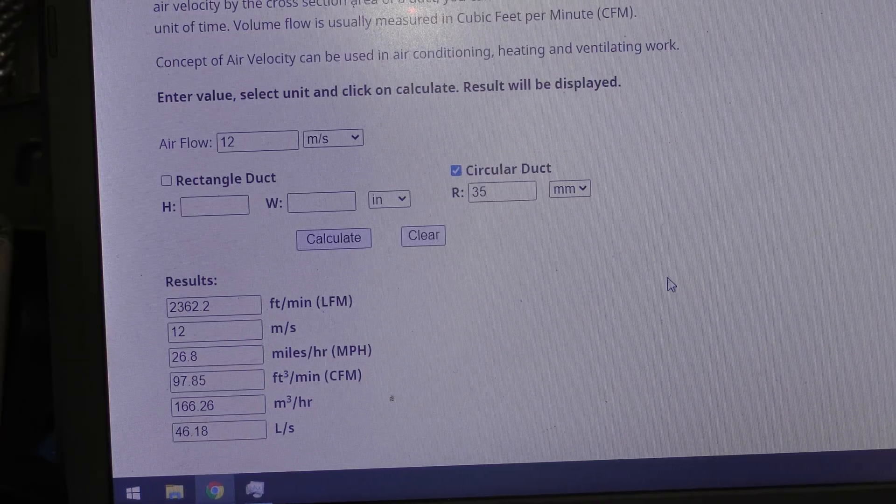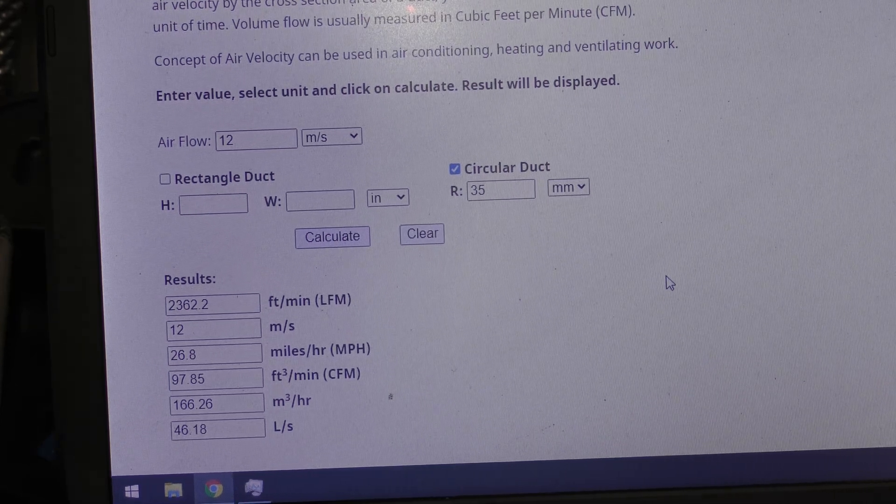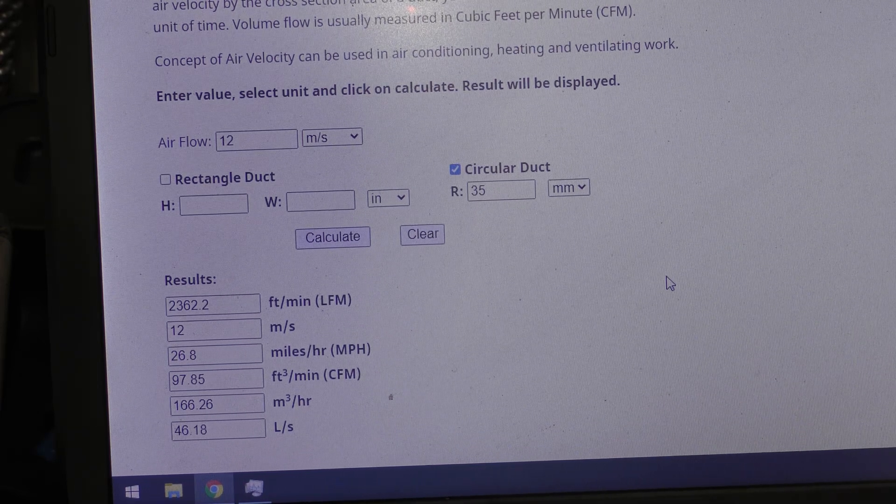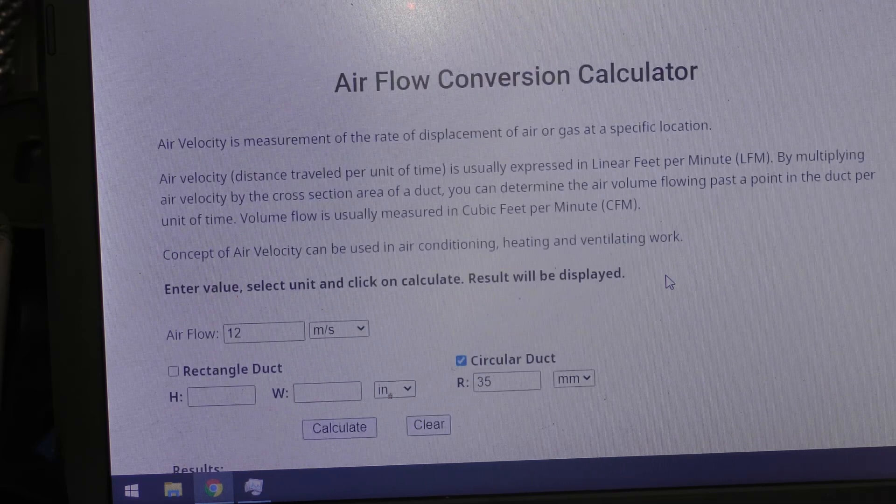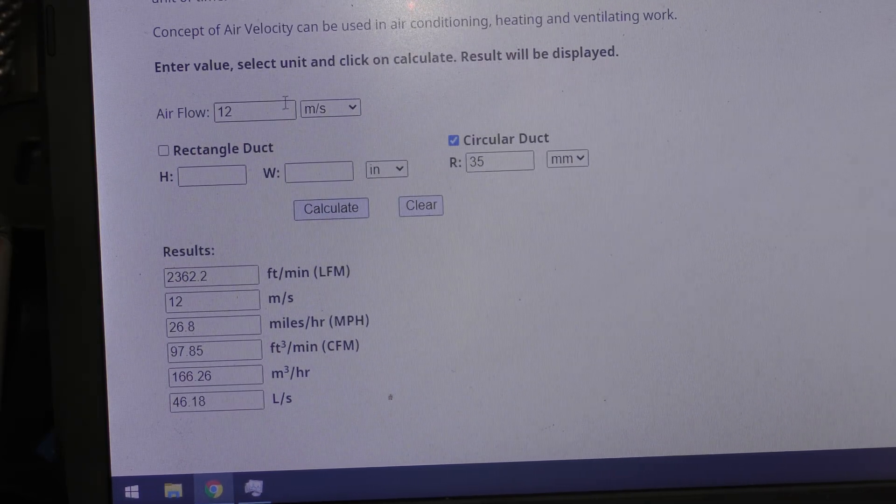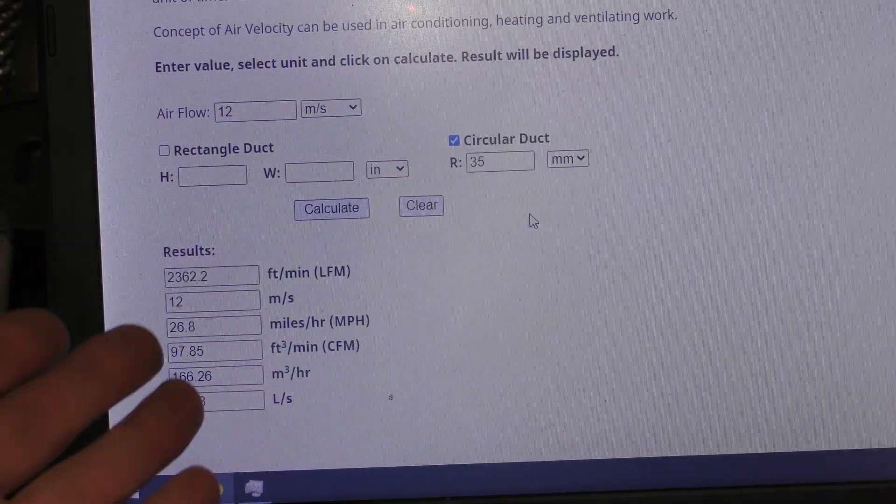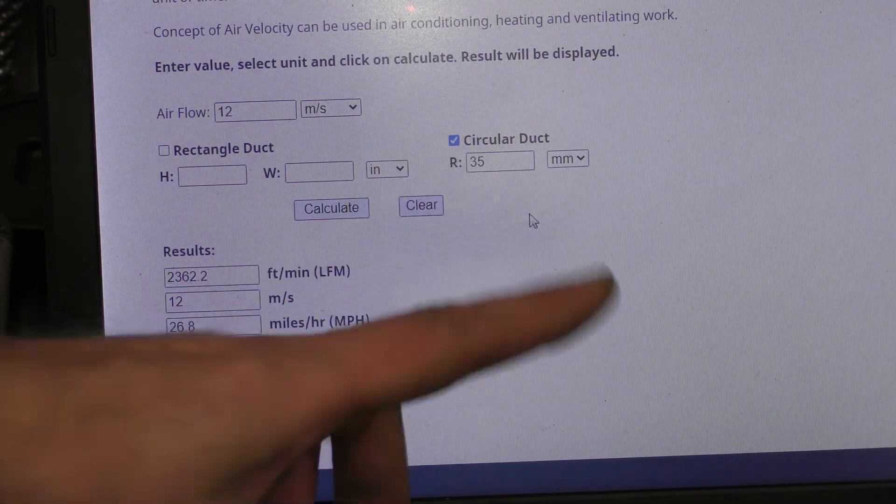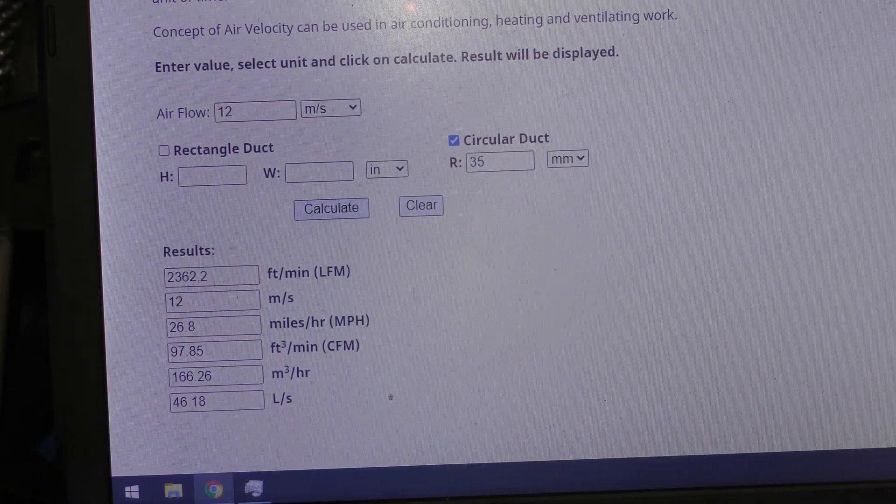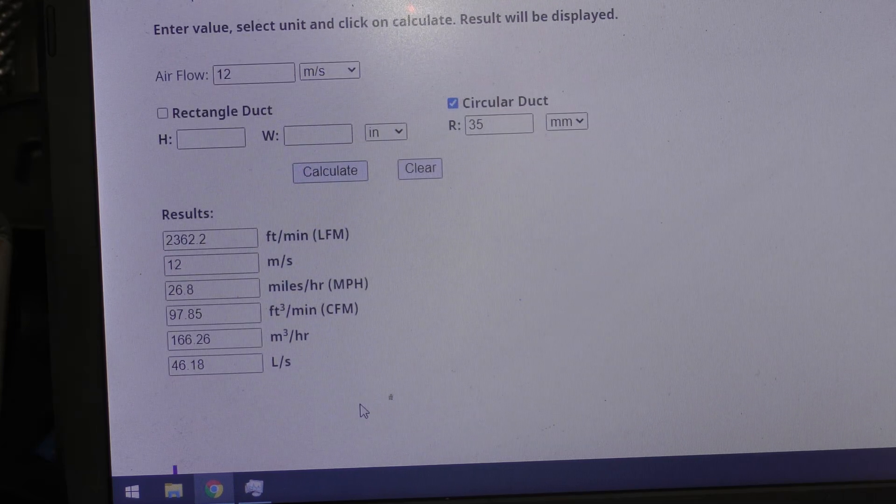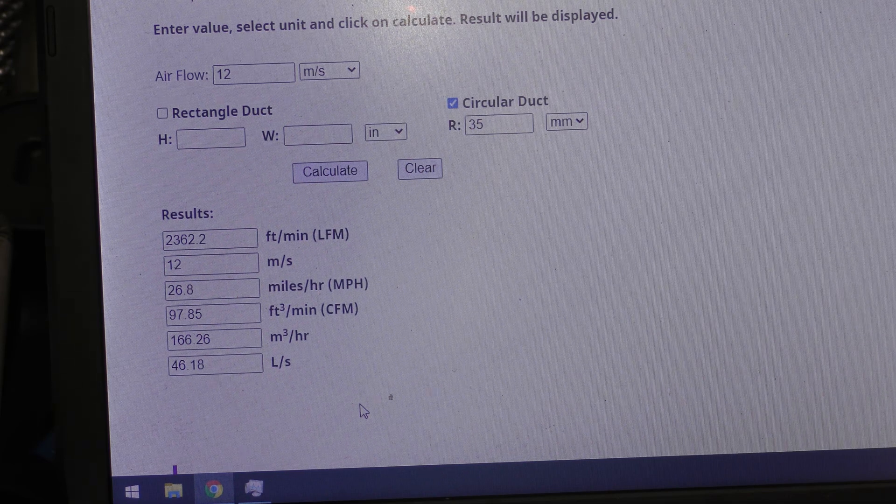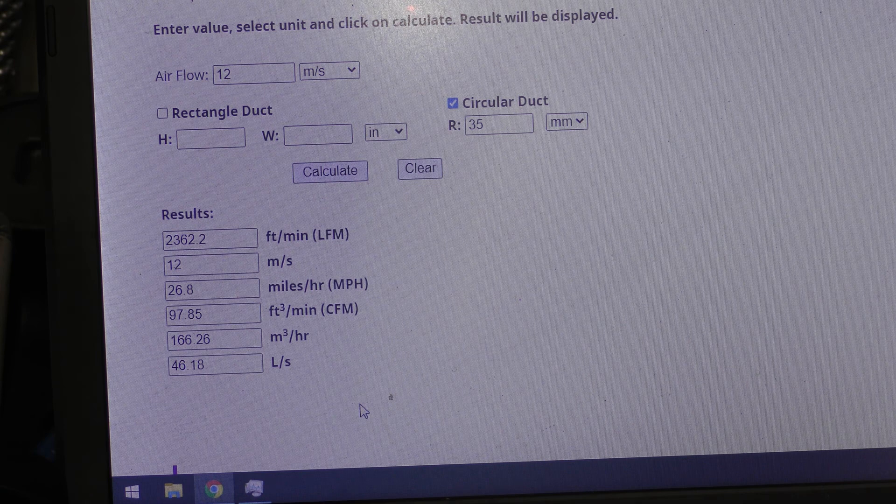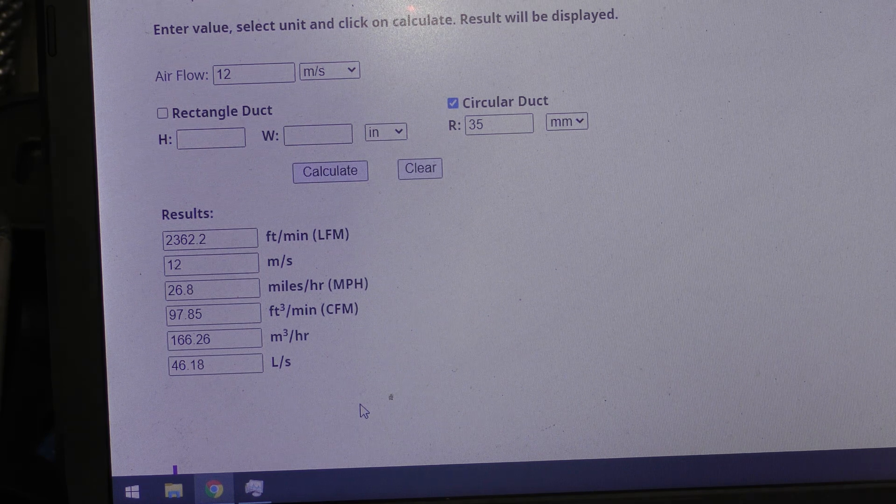So the first thing we need to work out is converting our air flow in meters per second into the weight of the air that we have moved. So there's this online calculator which you put in your air flow which ours was 12 meters per second. The size of our ducting is in radius so 35 millimeters and that gives us 166.26 meters cubed per hour of air.